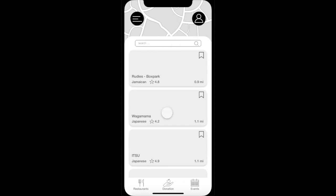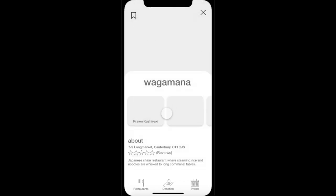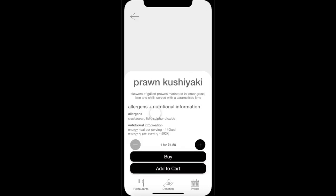Let's say our user wants to save a meal from Wagamama — they simply click on the Wagamama icon. On the specific restaurant page, the user will see information about the restaurant and can scroll through meals available to be saved. Clicking on a meal shows a brief description, its allergens, and nutritional information. They can add multiple quantities and go straight to buying the product, add it to the cart and continue shopping, or go back to previous pages.